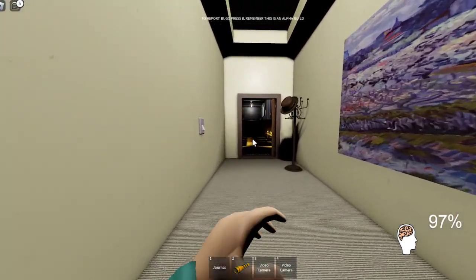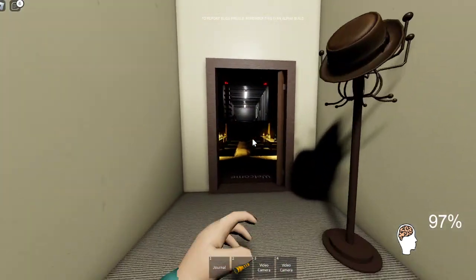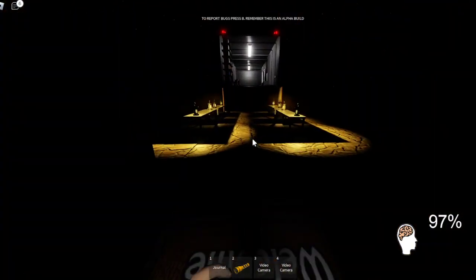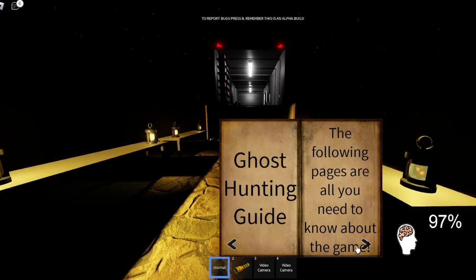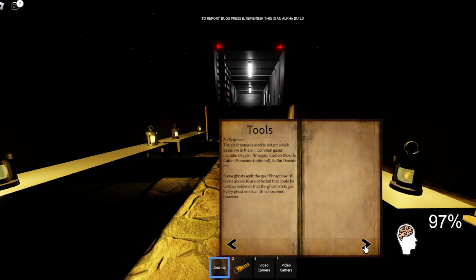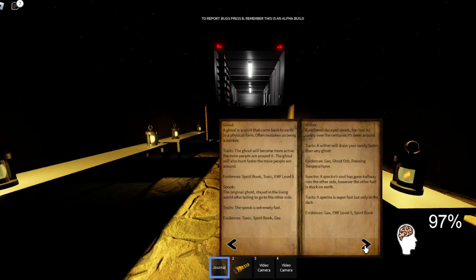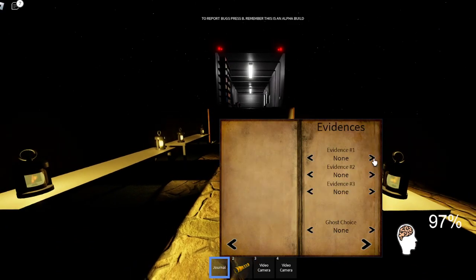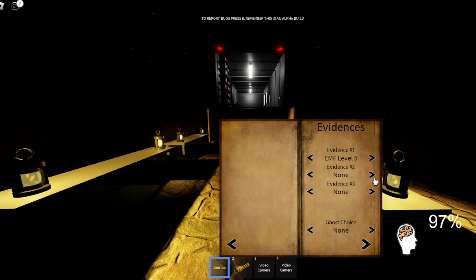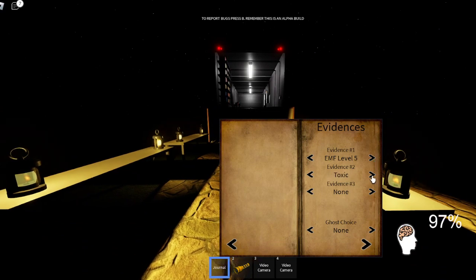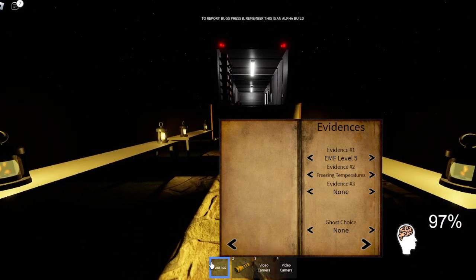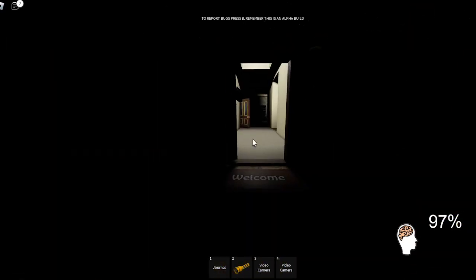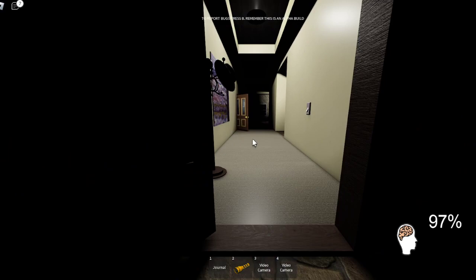Okay. We've got, so what I've got from this is we have EMF Level 5, like cold temperatures, because I just saw my breath.